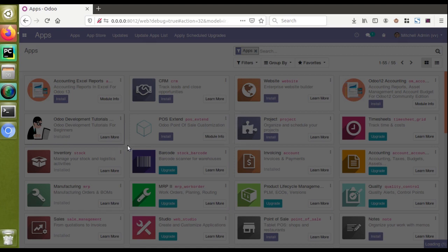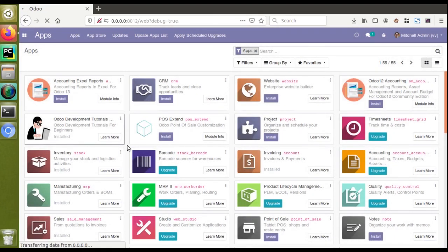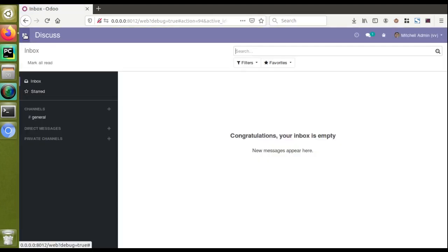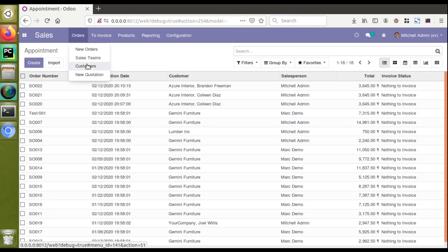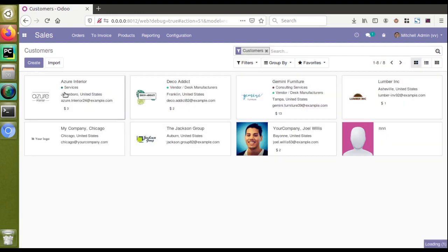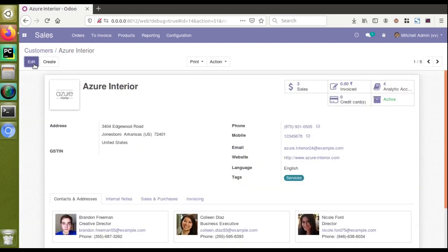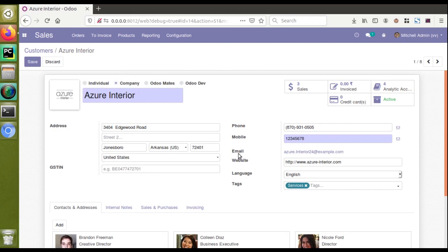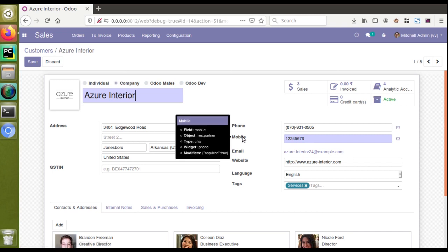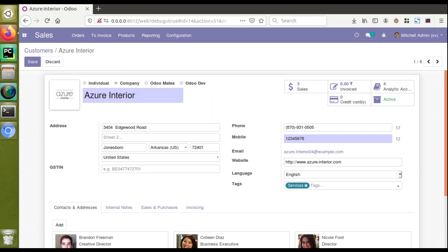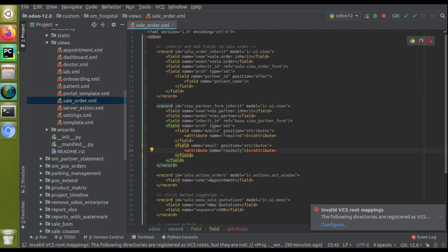To apply this change I need to upgrade the module again. Before upgrading, the email field was editable. After upgrading, I'll go to Sales, then Customers, open the same record and click Edit — the email field is now read-only. You can see there is no edit option for it. This is how you make changes inside an existing form: the mobile field is required and the email field is read-only.